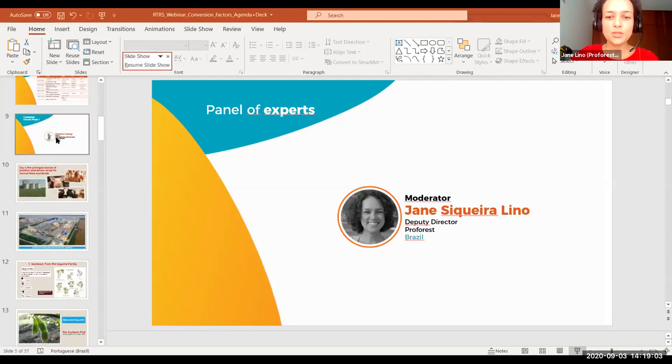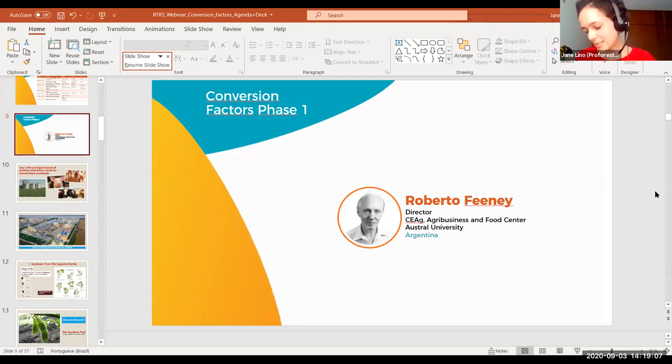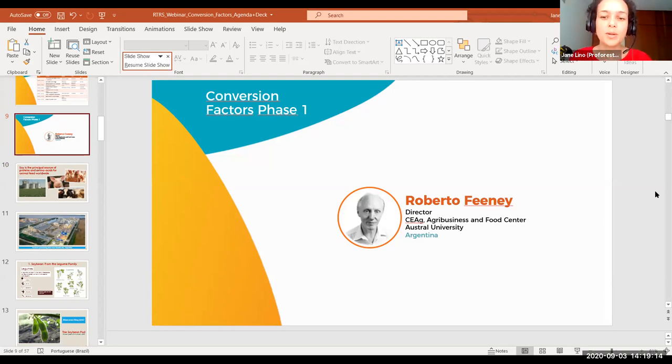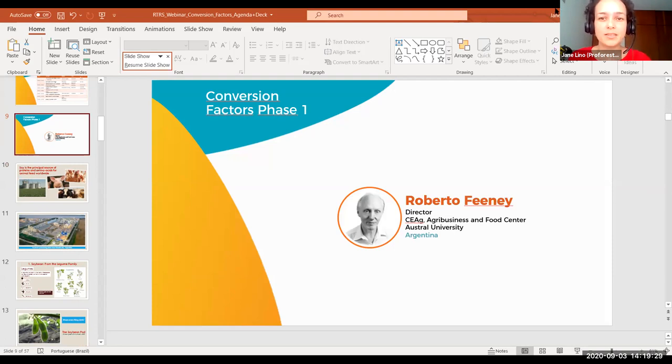With that, I would like to introduce Roberto Fenei. He is director of the agribusiness and food sector at Universidad Austral. He's going to take us through the presentation of the conversion factors study from RTRS phase one. Many thanks, Roberto — I'll stop sharing now and you should be able to share your screen. And please remember to use the Q&A session to put your questions.